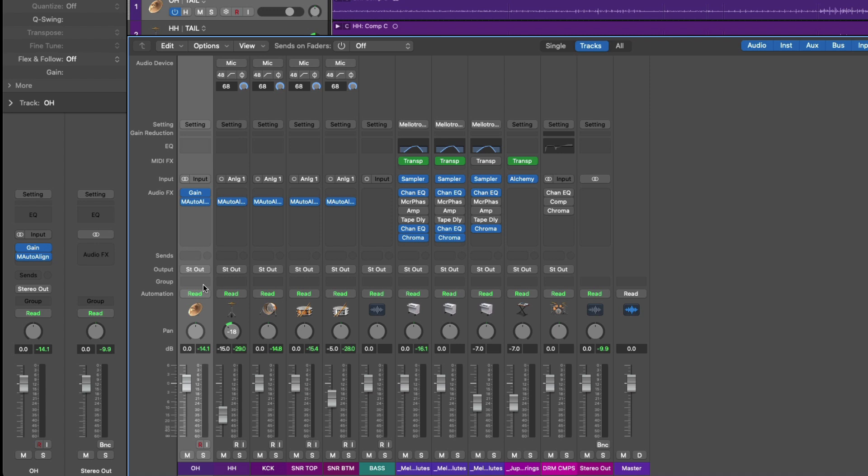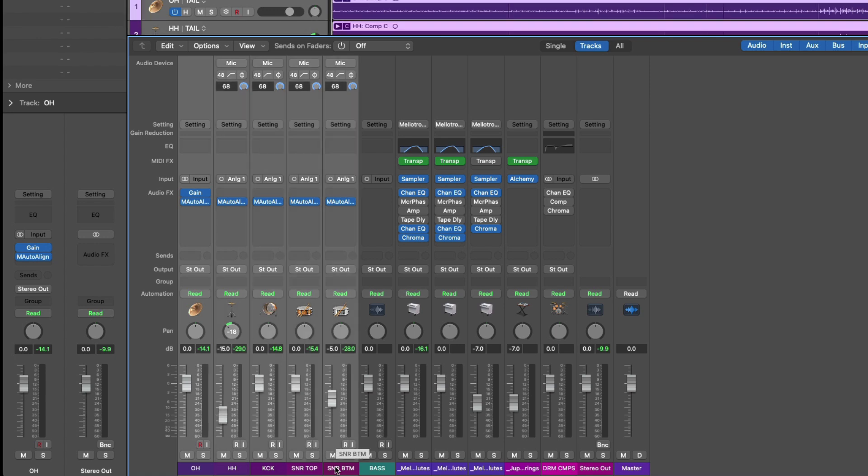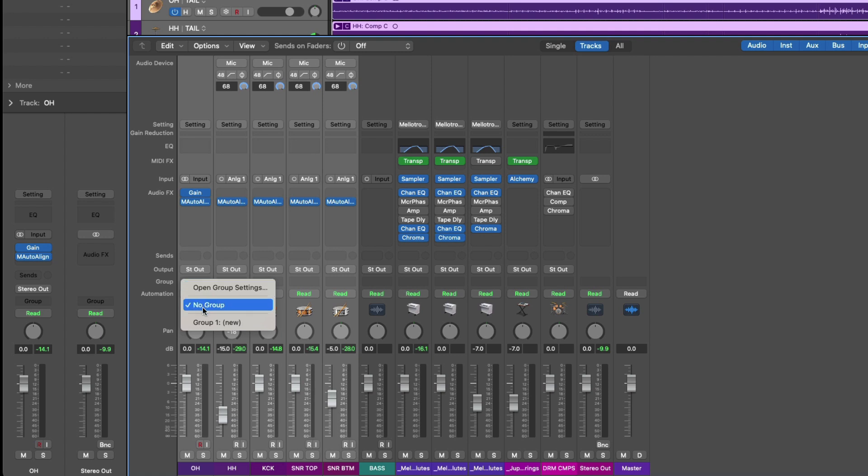We can also see this group field is reflected in the inspector as well. Usually you want to assign multiple tracks and channel strips to a group, so what I'm going to do is I'm going to select my overhead track and then hold shift and click on the snare bottom track or channel strip, and then I'll go up to the group field and click. We get this pop-up menu, and right at the bottom of the menu, we have the option to assign these drum tracks to a brand new group.